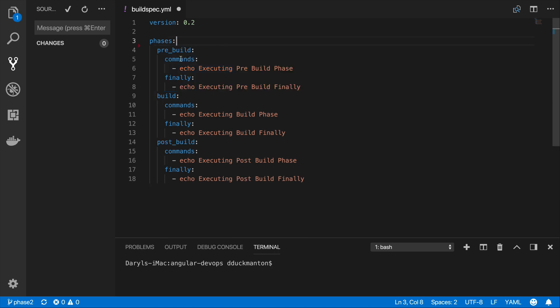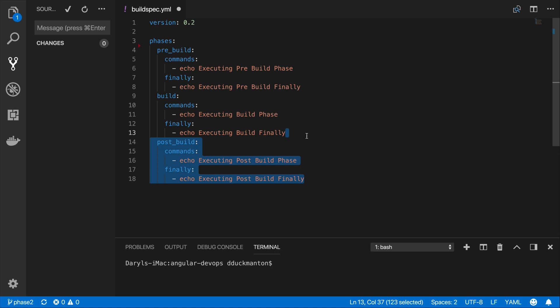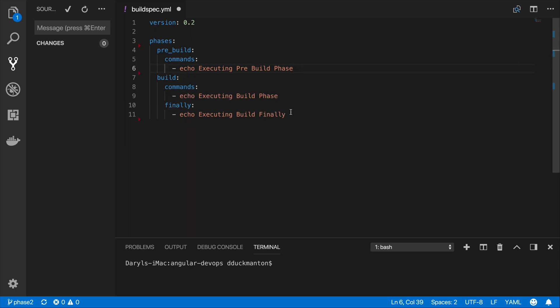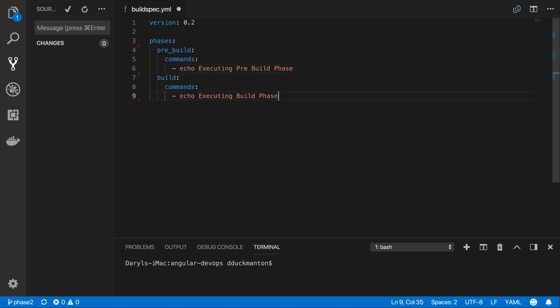The pre-build we are going to keep, and build, but post-build we're also going to remove for now. We don't need them right now, we'll go back in later. I'm also going to remove the finallies for each phase because I don't care to do anything if it fails.